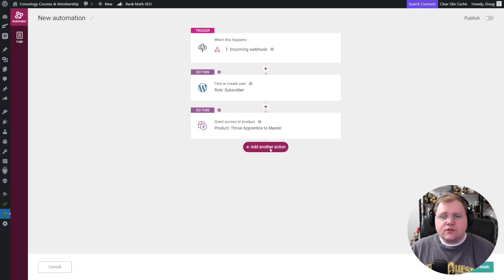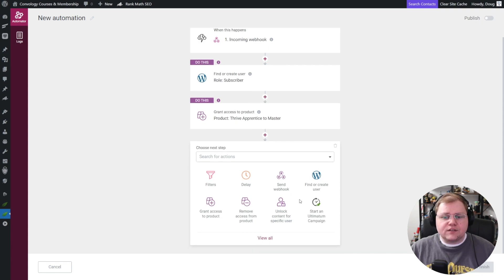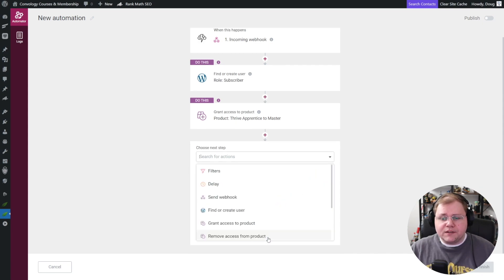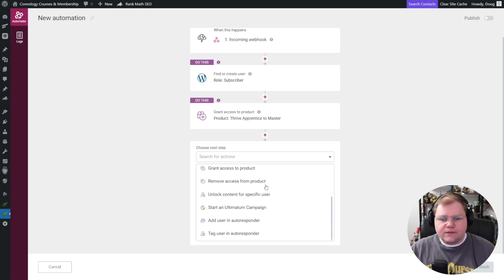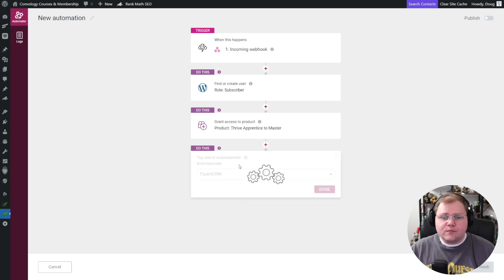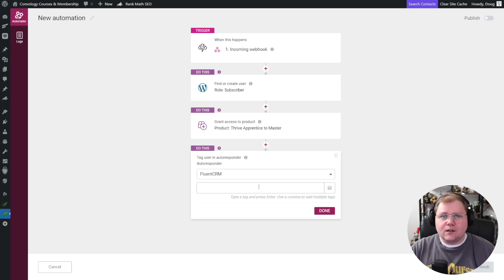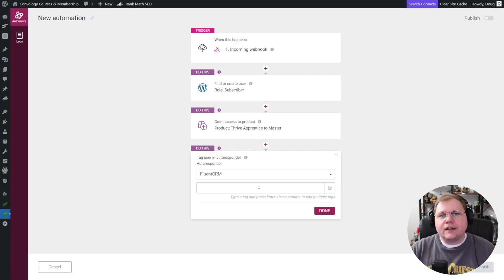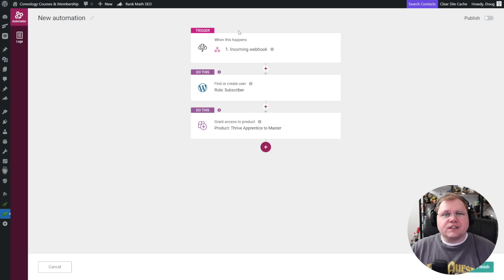We can stop there, but if we wanted to, we could add another action such as tagging the user in our autoresponder. Let's scroll down and find tag user in autoresponder. I use FluentCRM, so I'll select FluentCRM and select my tag. Let's say I built an automation so the person got a nice welcome email, followed up every couple of days — kind of a warmup sequence — then from the warmup to the nurture, the nurture to the sale, and so on. For our purposes though, we're just going to delete this step and give them access right away.